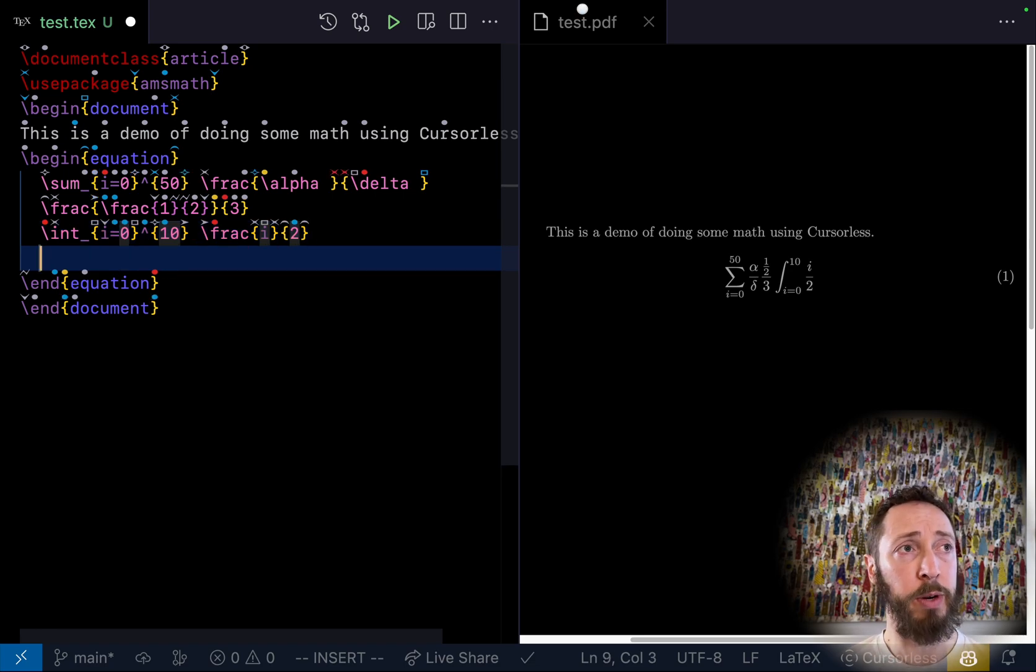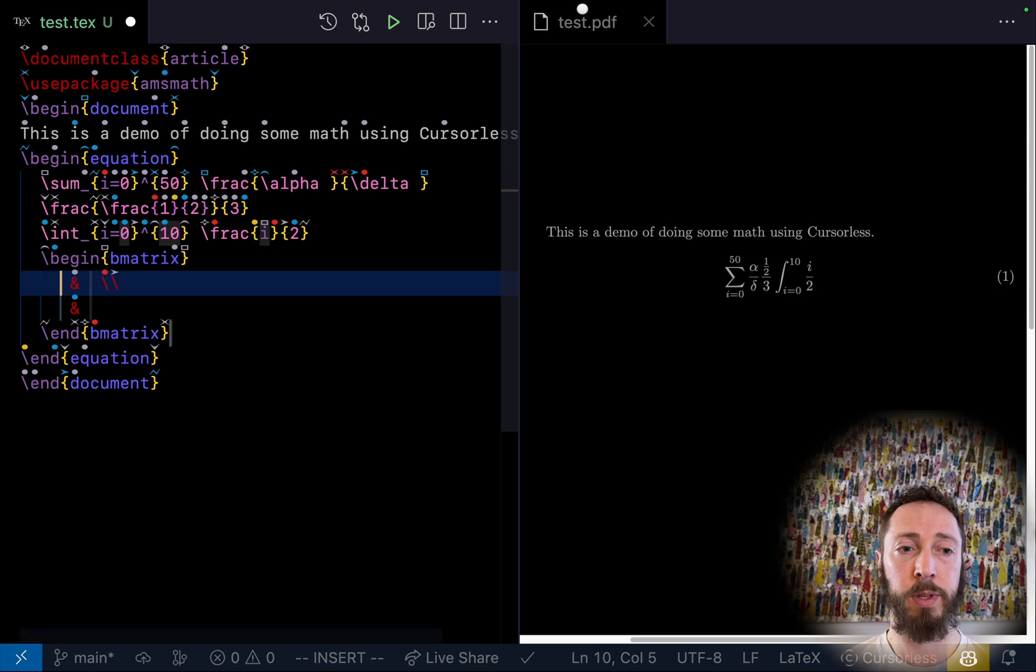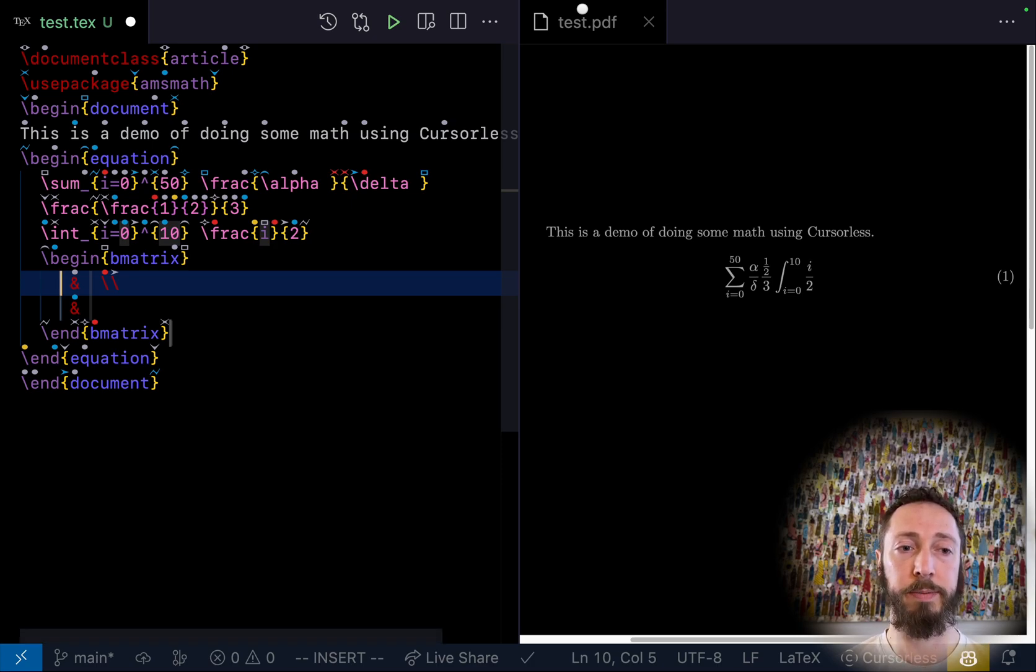matrix two by two. Num1, next. Num2, next. Num3, next. Num4.